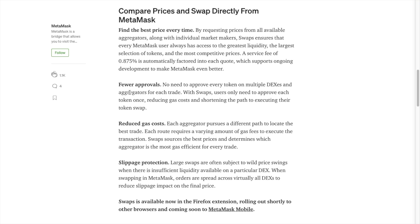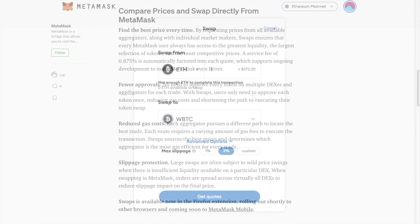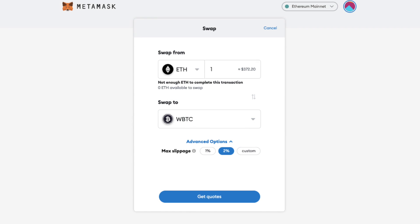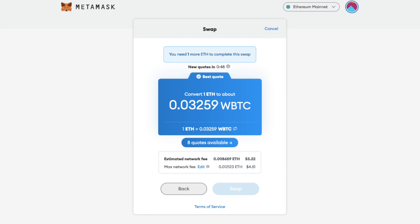With MetaMask swaps, they state that you'll find the best price every time by requesting prices from all available aggregators along with individual market makers, giving you access to the greatest liquidity, the largest selection of tokens, and the most competitive prices. As mentioned earlier, there are now fewer approvals needed to perform a swap, as you no longer need to approve every token on multiple DEXs and aggregators for each trade. You simply approve each token once, helping to reduce gas fees.